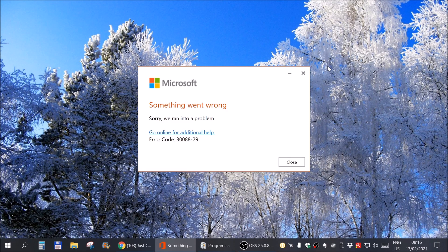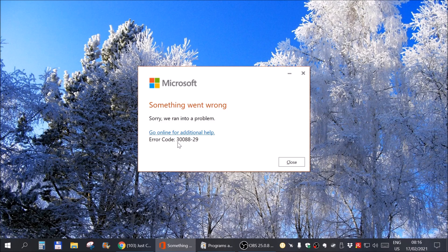Hi there! In this video I'm going to show you how to fix this particular error that you might be getting from Microsoft Office. The error code as you can see is 30088-29. So let's get to it.